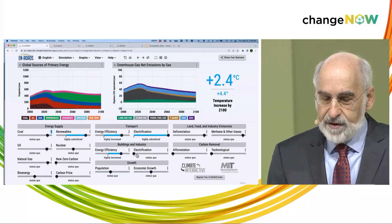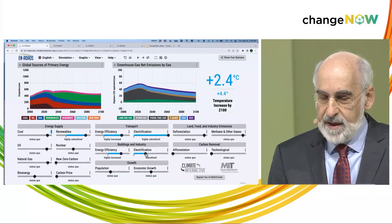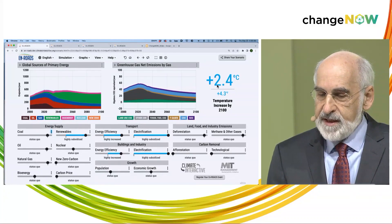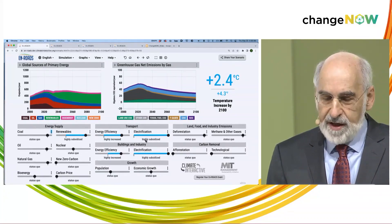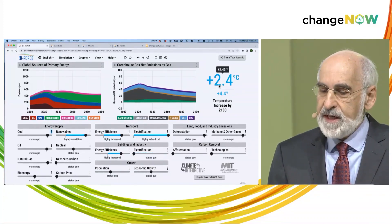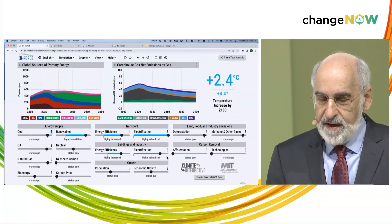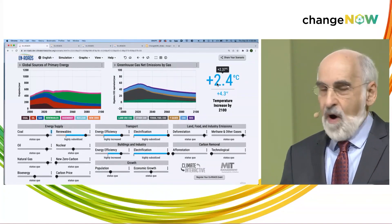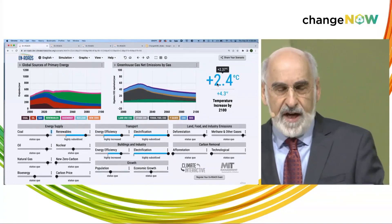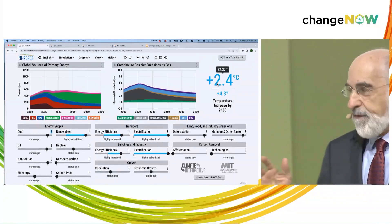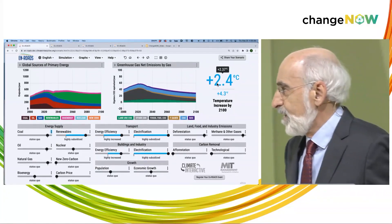What if we also electrify the built environment? We go from 2.45 to 2.37 — almost another tenth of a degree. This is excellent, terrific progress.